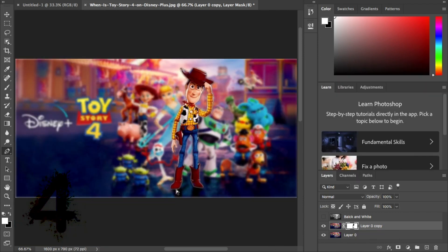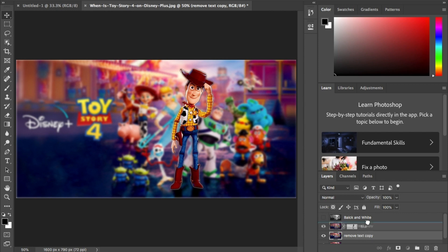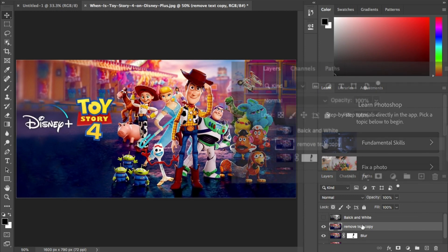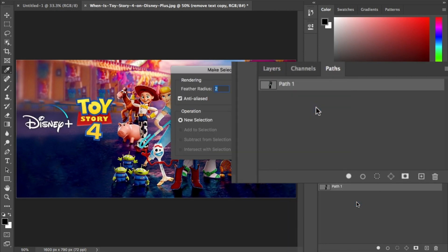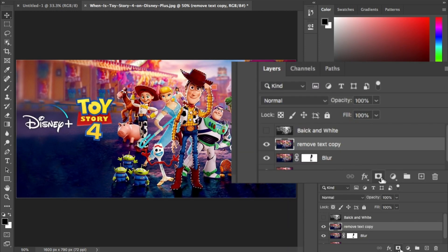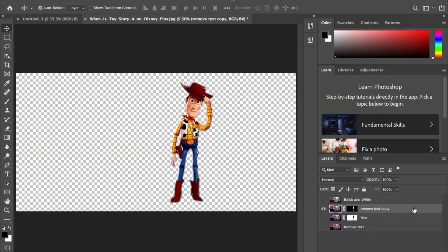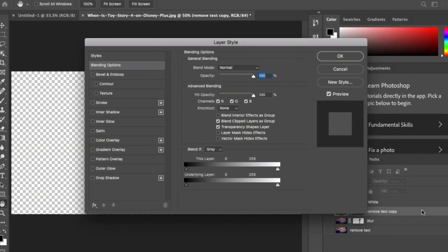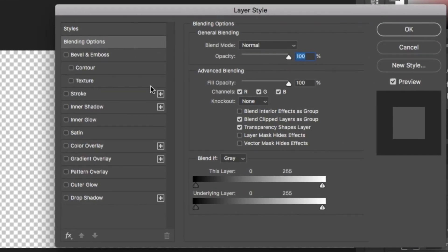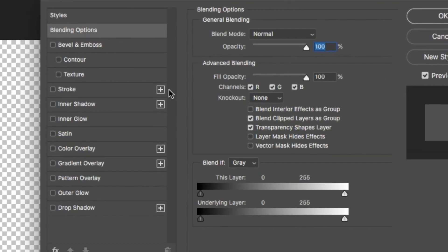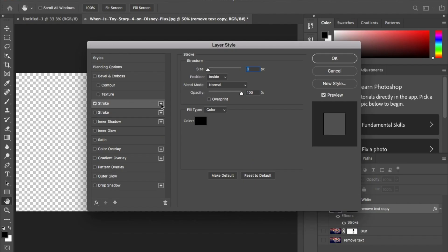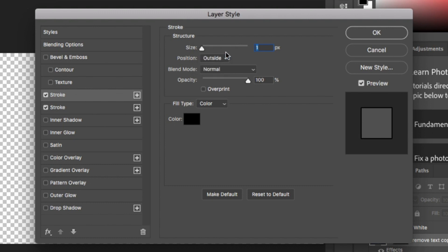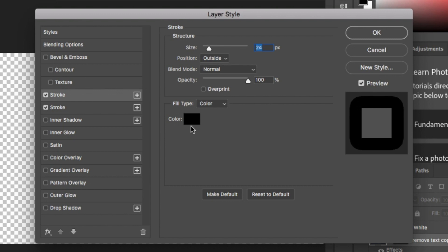On to number four. This is where using the pen to create an outline of Woody comes in handy. Duplicate the layer and mask off just Woody. Once you have that double click on the layer to bring up layer styles window. For this we'll need two strokes. Next to the stroke tab there's a plus button, add another one. Turn them both on and in the first stroke change the position from inside to outside.